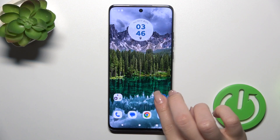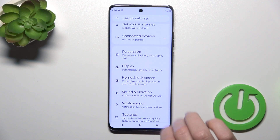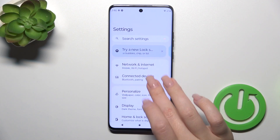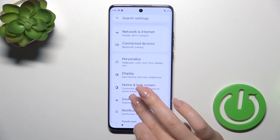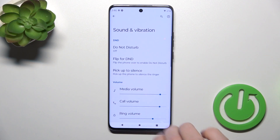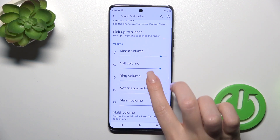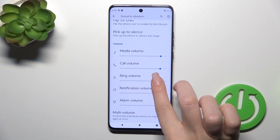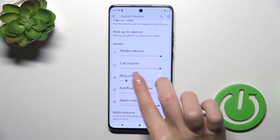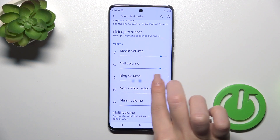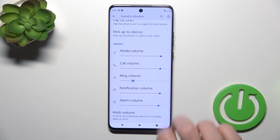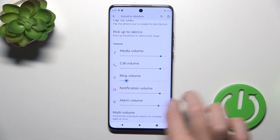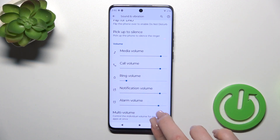Open first the settings and then tap to sound and vibration. To change the ringtone volume, slide to the left or to the right side of the dot with your finger.